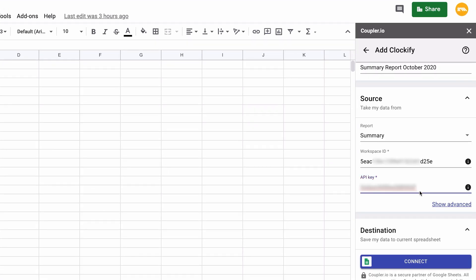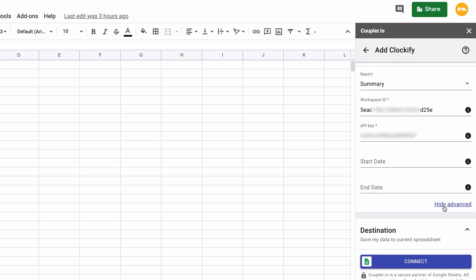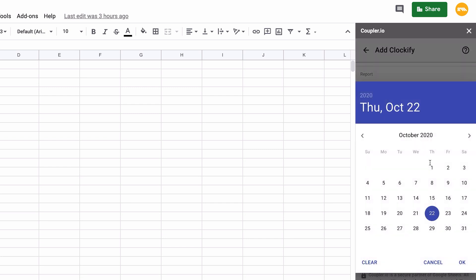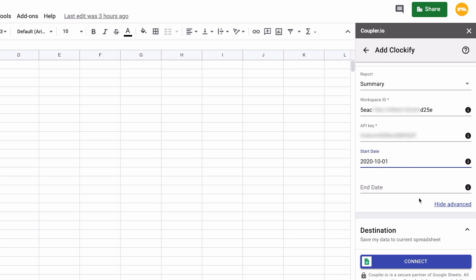If you want to import a report of a specific date range, click Show Advanced and specify the Start and the End date.